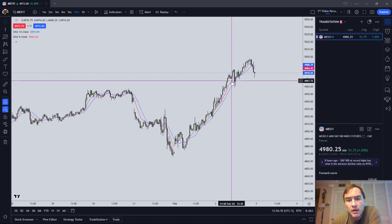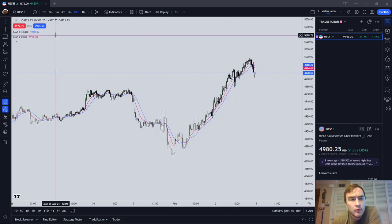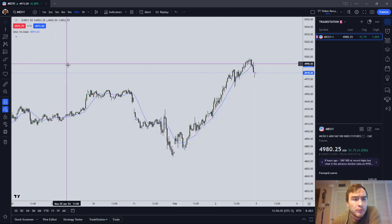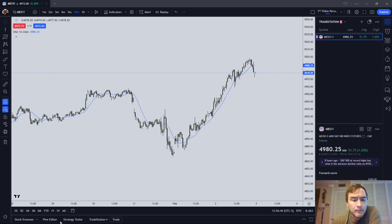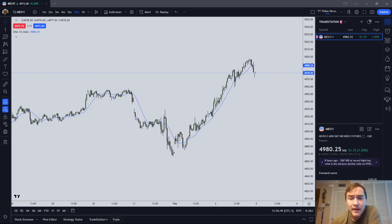For the purposes of this video I'm just going to use the simple moving average, but the same concepts and principles I'm about to talk about apply to the exponential moving average as well.